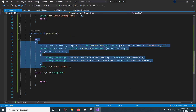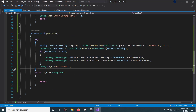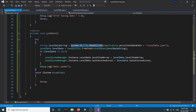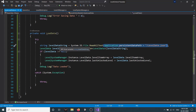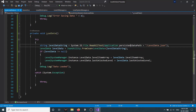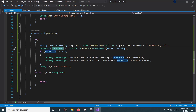In the try block, we read the text at this path and save that information in our levelDataString. Then with the help of JSON utility, we convert that information into the levelData format and save it into our levelData variable.